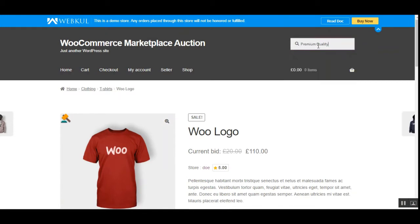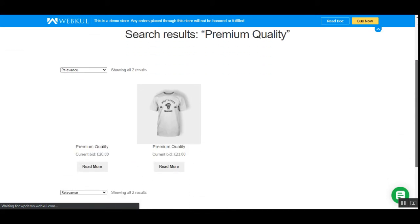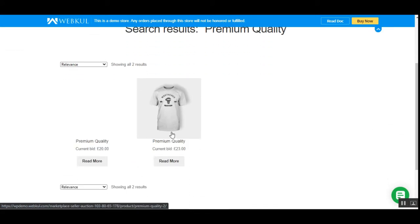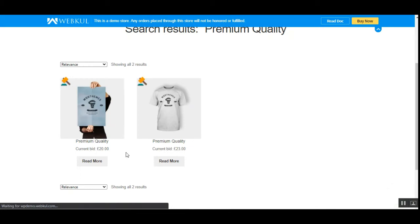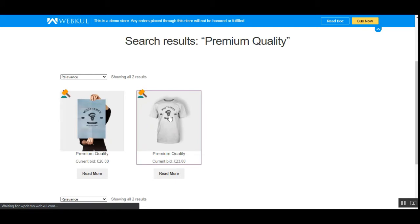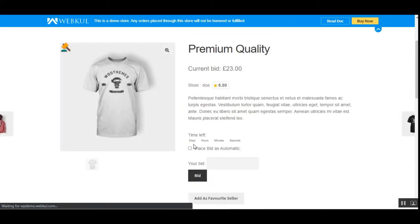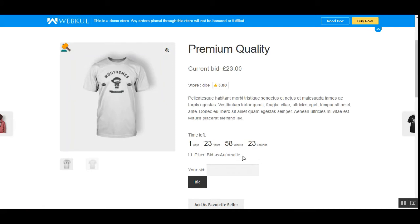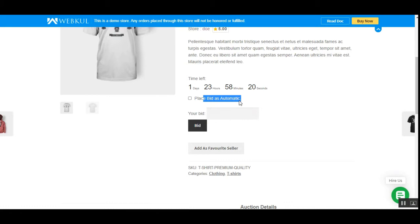Here's the 'Premium Quality' product — the auction has been assigned and the bid status is currently 'Pending'. If I search for this product at the storefront, the 'Premium Quality' product shows the current bid of 23, with an auction icon indicating the auction is applicable. Going to the product page, you can see the time left for the auction, the option to place an automatic bid, and the normal bid input.